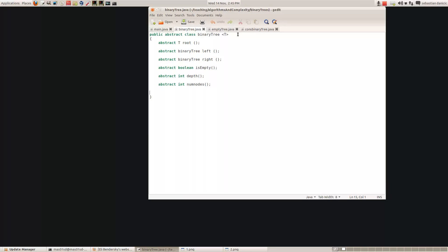So what functions do we need with binary trees? Here's just an example of some of the functions we might need. We have to be able to find the root of a binary tree, so that returns an object of type T because the root of the tree is a node. We can find the left subtree of a binary tree and the right subtree - both are also binary trees. We can check whether the binary tree is empty or not, we can work out the depth of the binary tree, and we can work out the number of nodes that it's got.